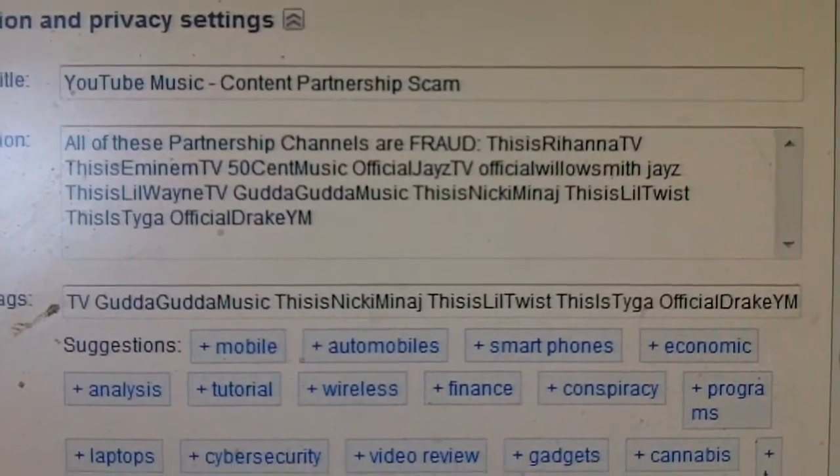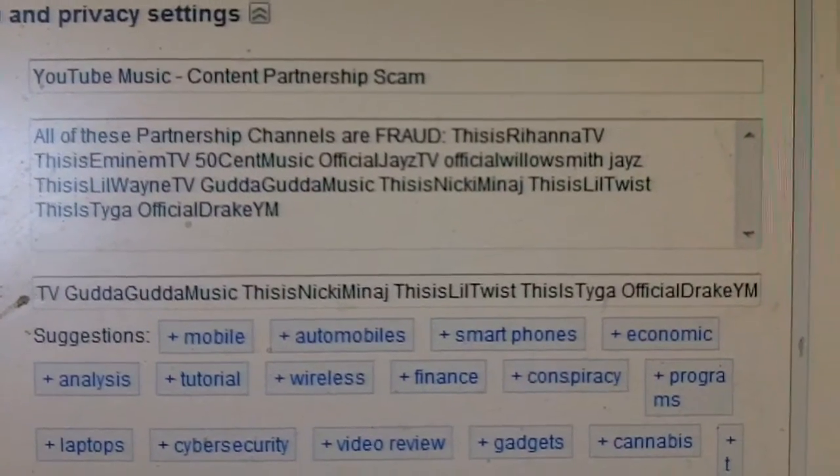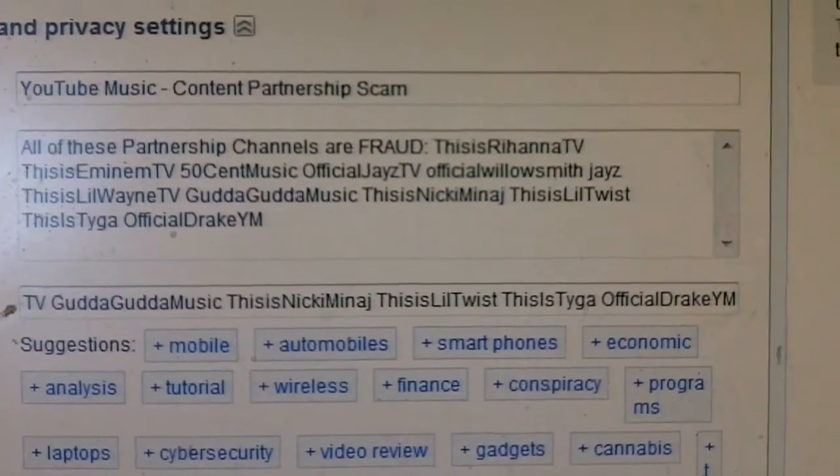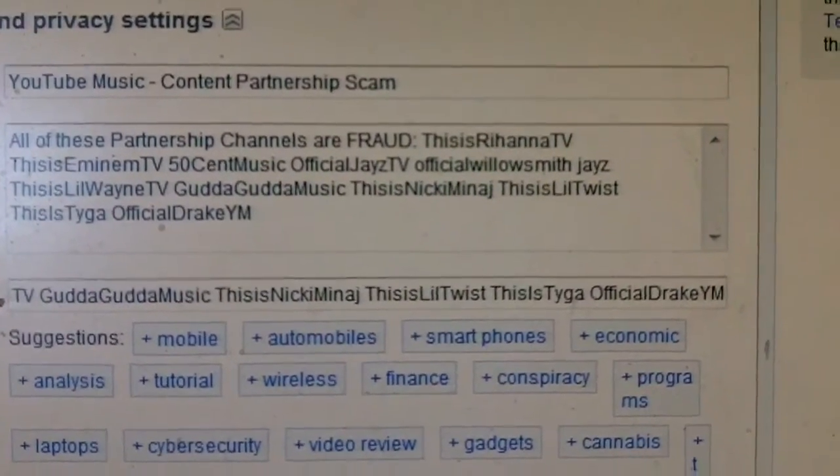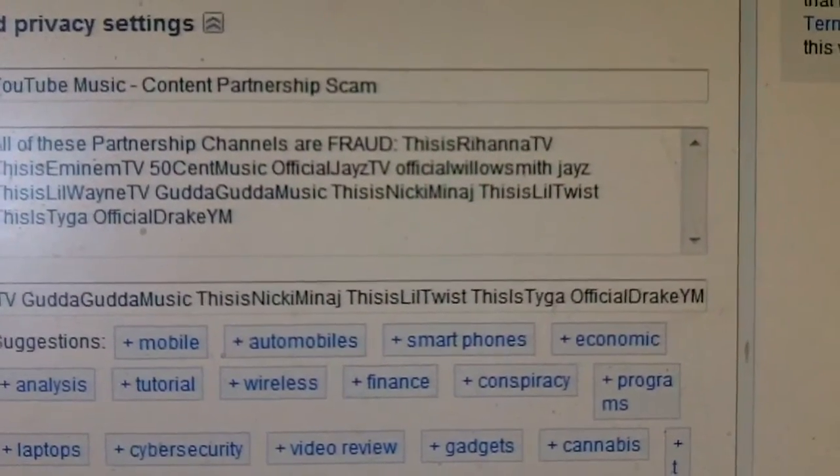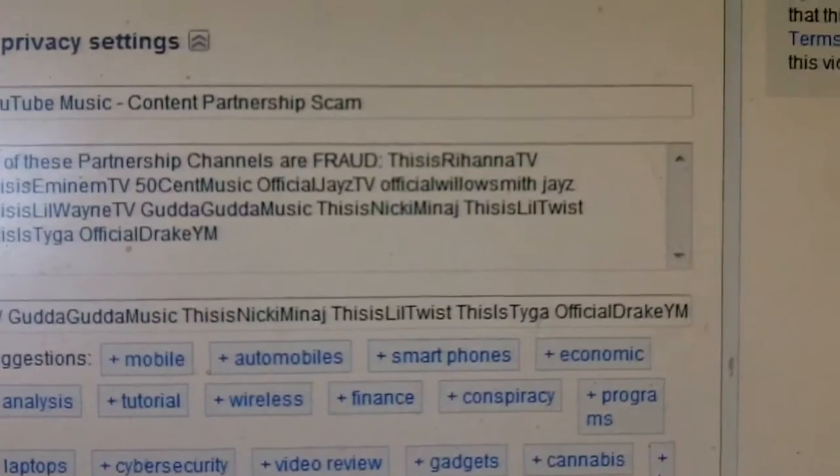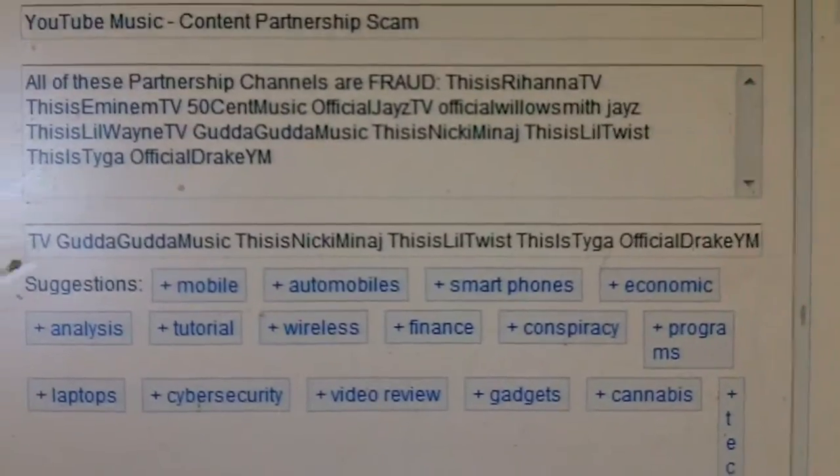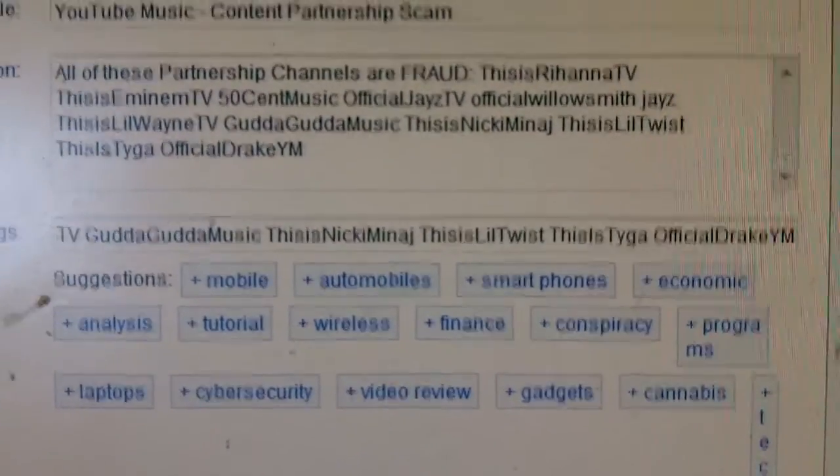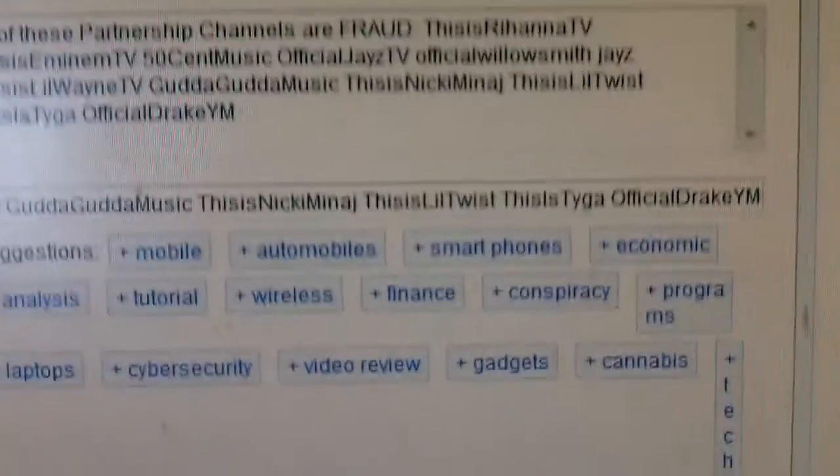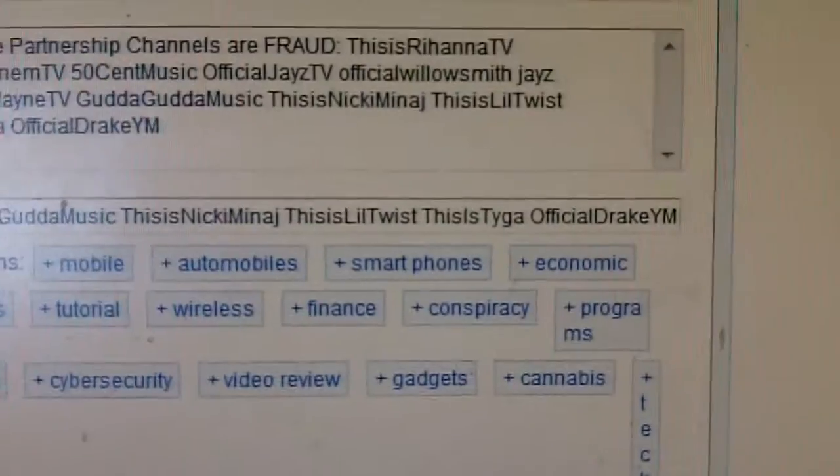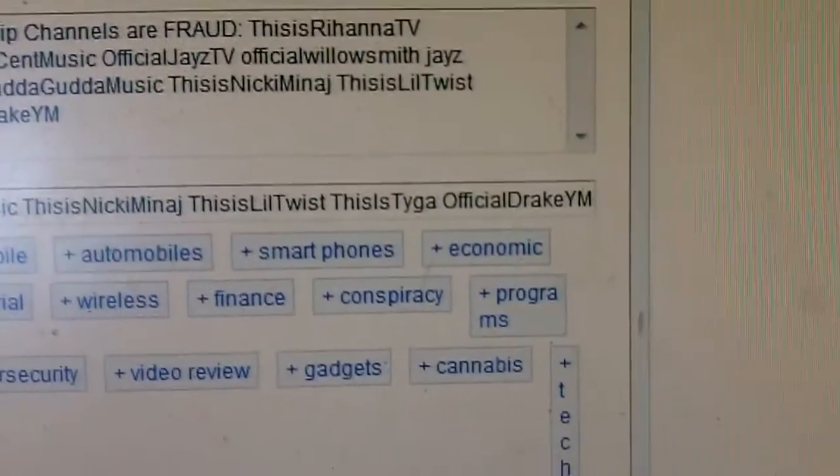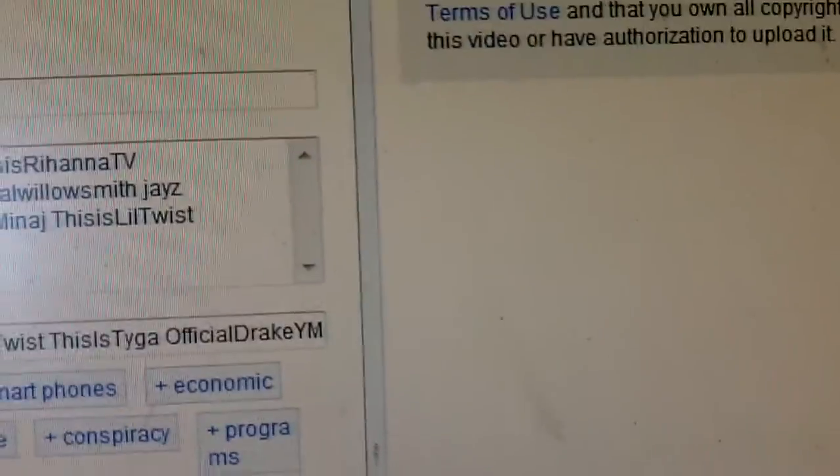Mobile, automobiles, smartphones, economic analysis, tutorial, wireless, finance, conspiracy, programs, laptops, cyber security, the cyber police, video review, gadgets, cannabis, technology.